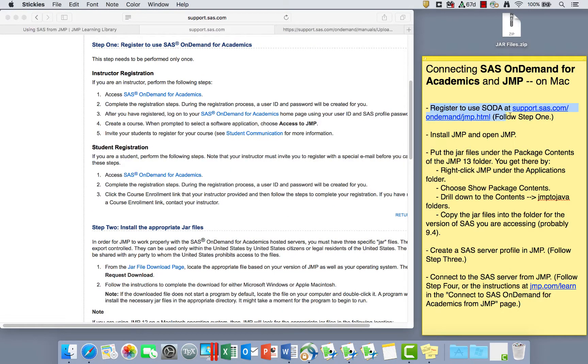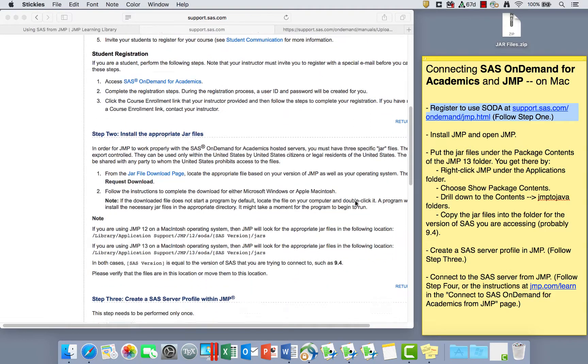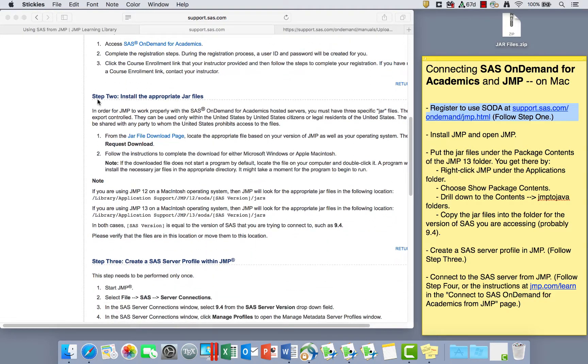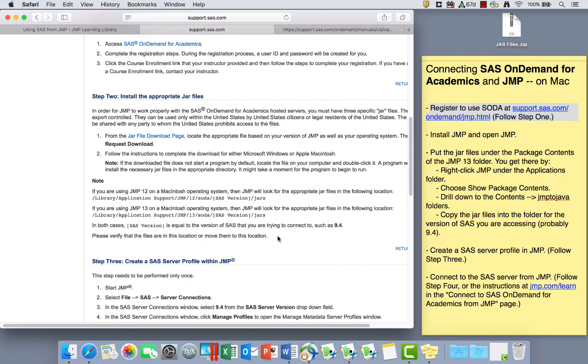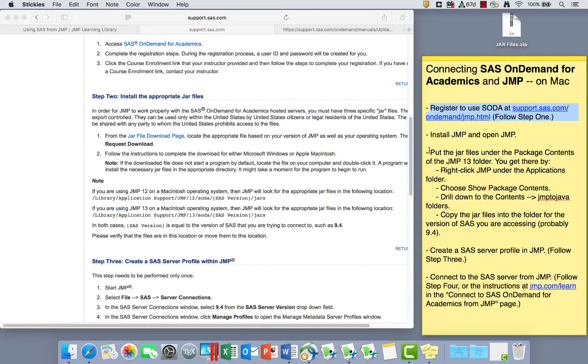First we need to register to use SAS OnDemand. Then we need to get JMP and install and make sure that JMP is working. And then the next step is to install the appropriate JAR files. While there is an error in how this is working, you can follow these instructions instead. So skip step two on this page and instead follow these instructions.